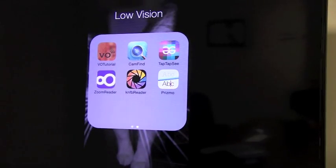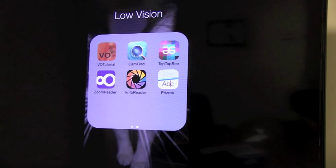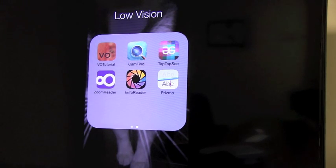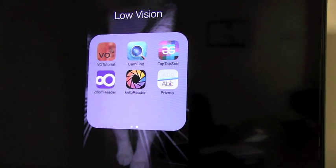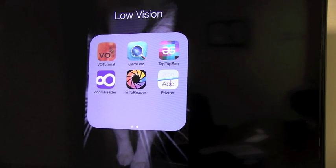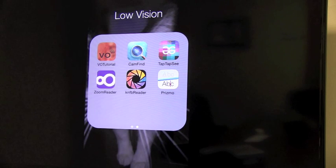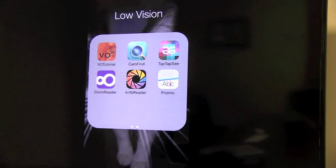It is also compatible with voiceover. I compared this app with a few scanning apps in the market and found it much faster and more accurate in terms of text recognition.